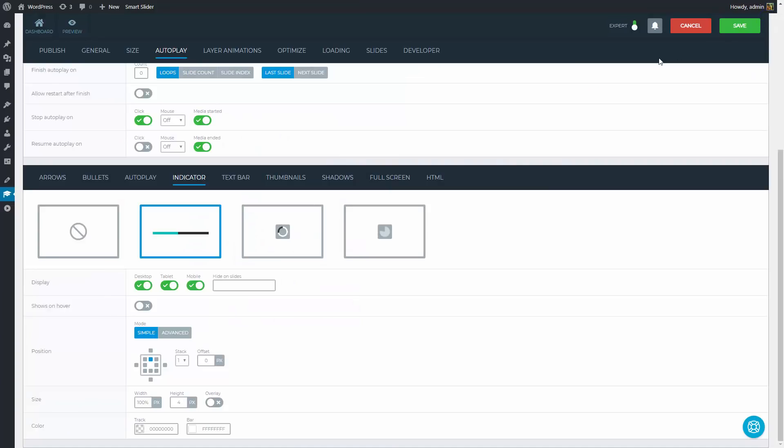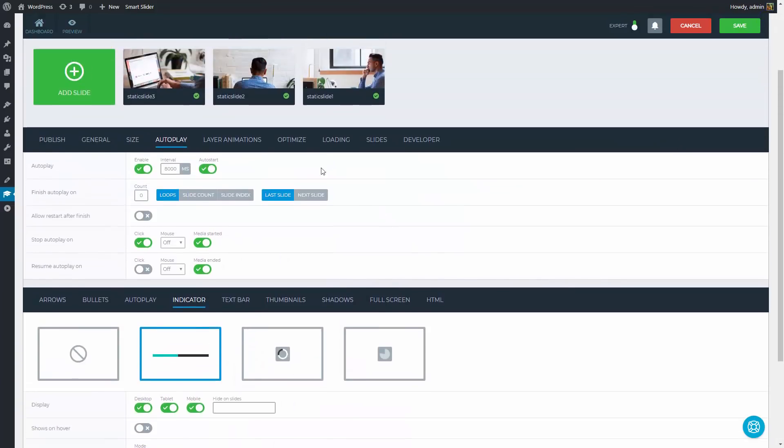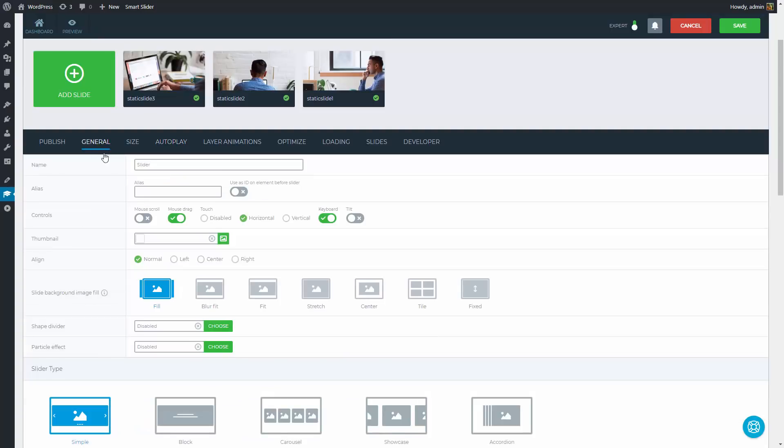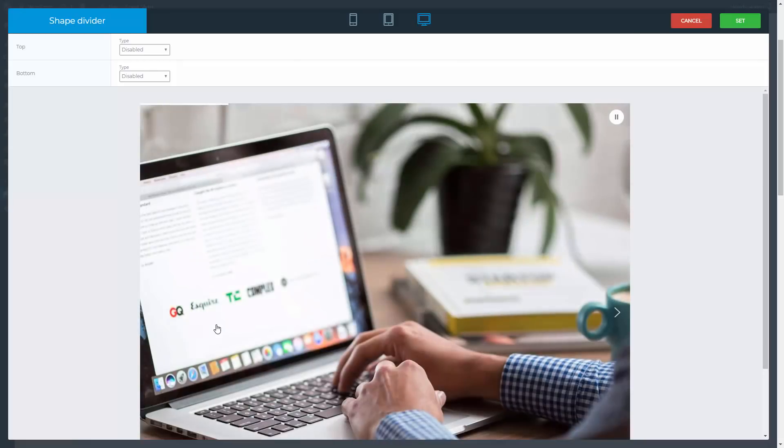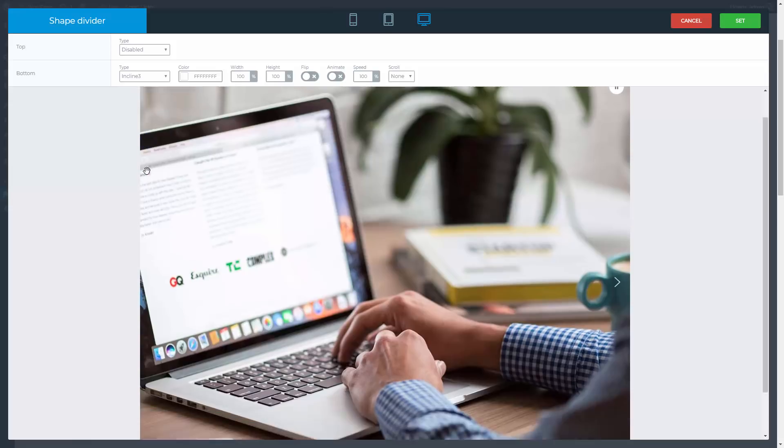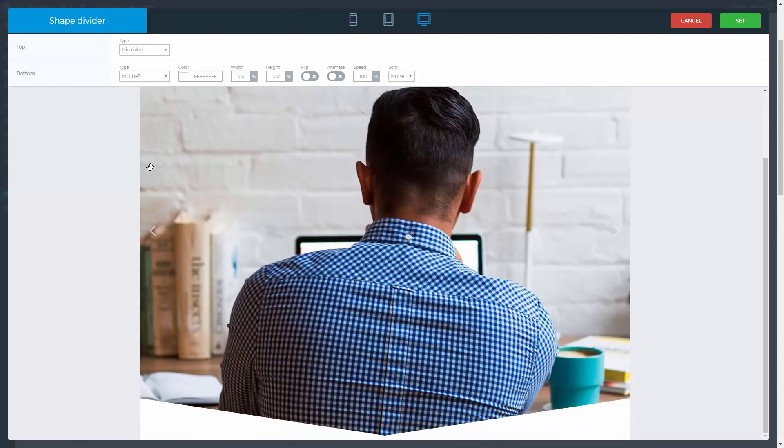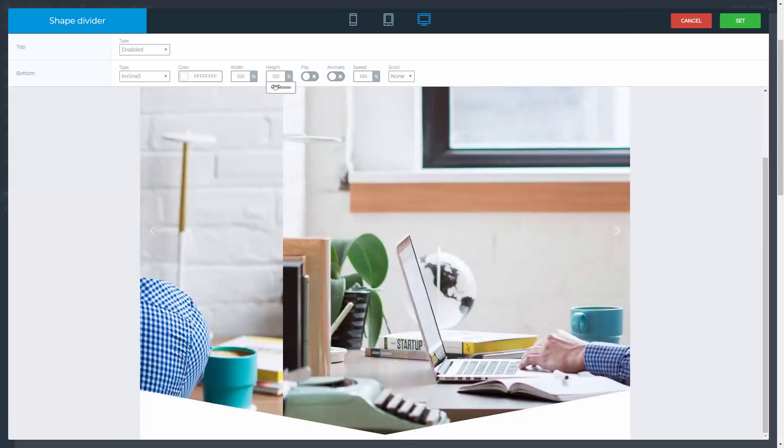As the next step I will choose a shape divider. Shape dividers can create empty spaces in the top or bottom of the slider in different form of shapes. For this slider I will need a bottom shape divider. There are several settings but now I will only increase the height of the shape a little bit.